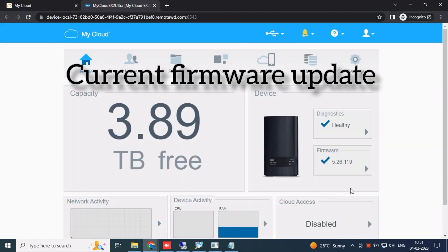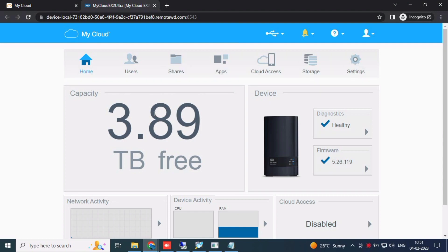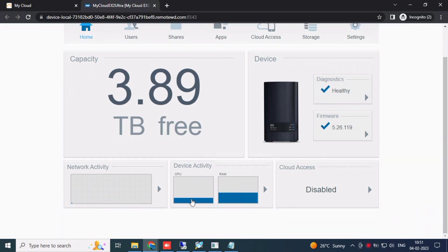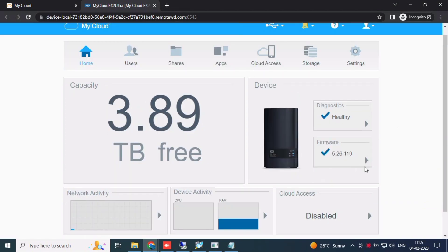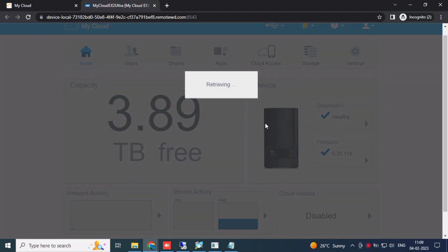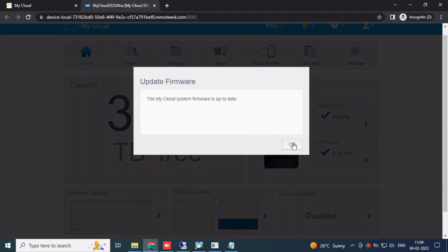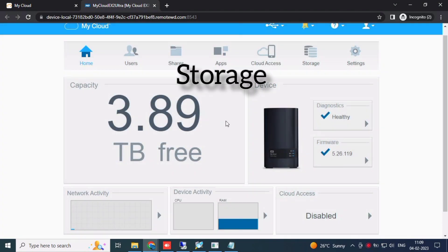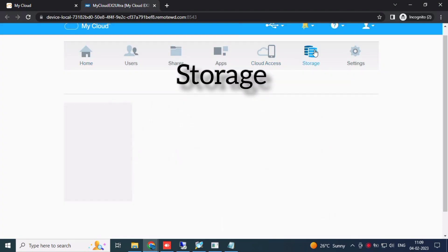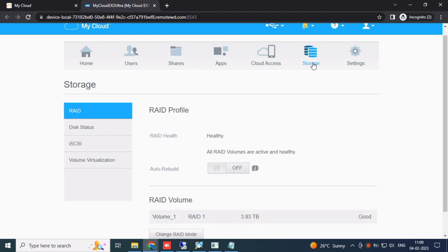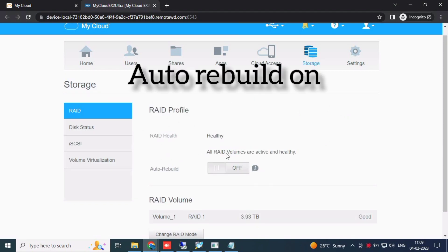First, check your firmware. I am currently updated. Check once. Other things — firmware is currently updated. Now go to Storage.